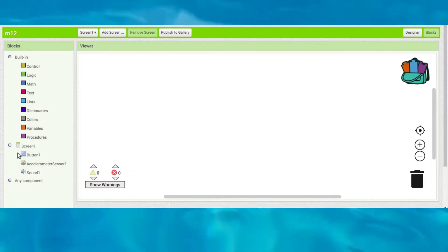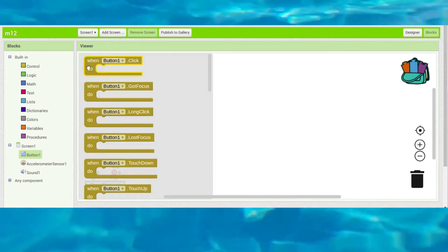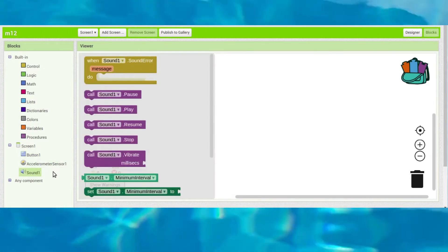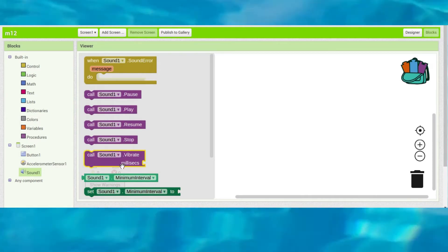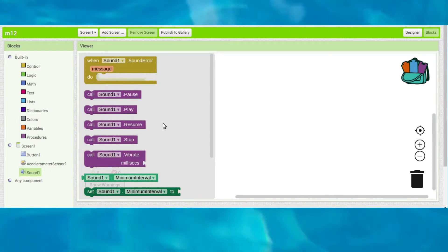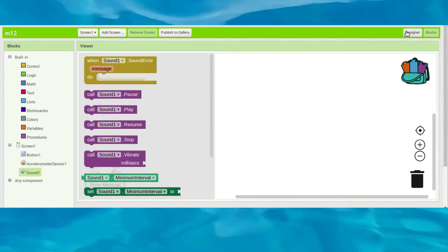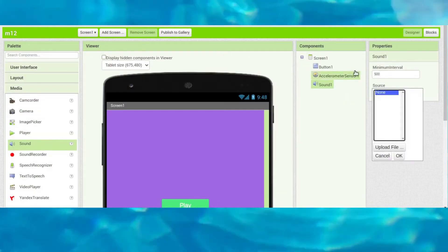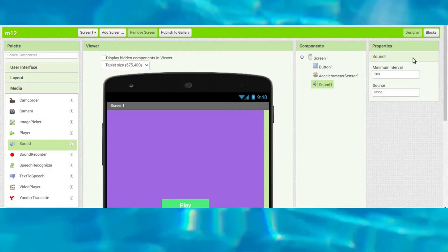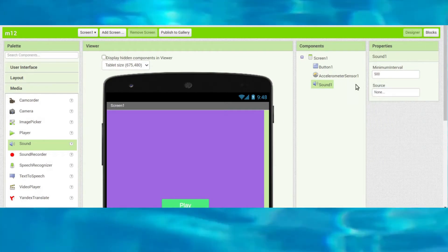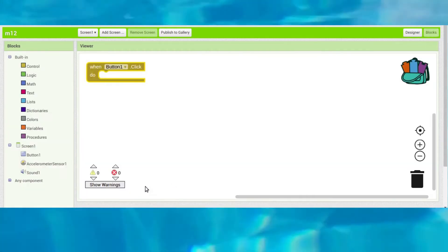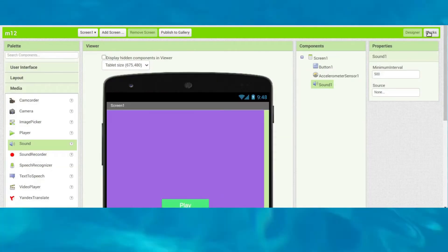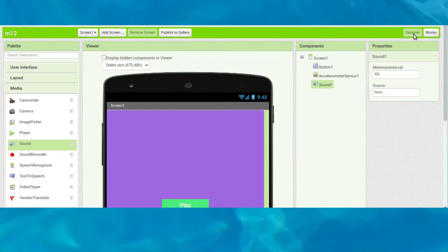Go to the Blocks section and drag and drop the 'when Button1 click' block. You can also add a vibrate effect when this button clicks, but we will add a sound effect to play.